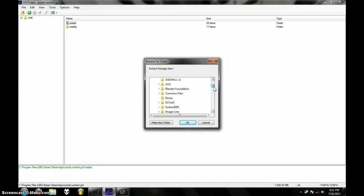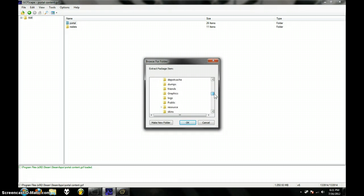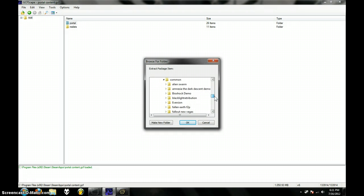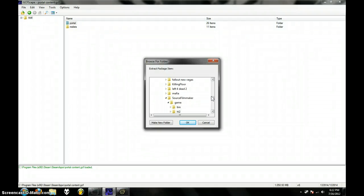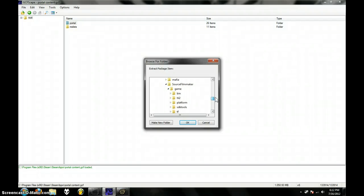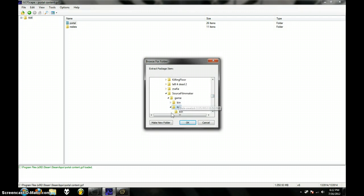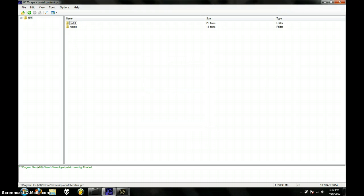C, Program Files, Steam, SteamApps, Common, and then Source Filmmaker, sorry about that, Source Filmmaker, Game, Half-Life 2. Just press OK, but since I already put them in there, I don't need to.